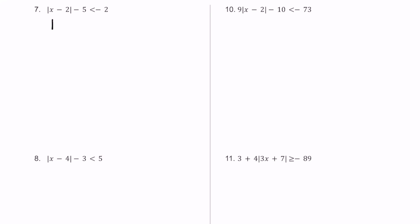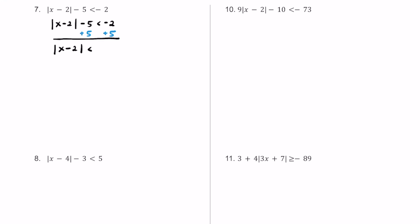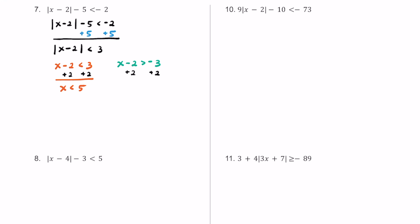For number 7, we have the absolute value of x minus 2, minus 5, and that's less than negative 2. Let's isolate the absolute value bar by adding 5 to both sides. We get the absolute value of x minus 2 is less than positive 3. Now we break it into two inequalities: x minus 2 is less than 3, and x minus 2 is greater than negative 3. Adding 2 to both sides of each: x is less than 5, and x is greater than negative 1.